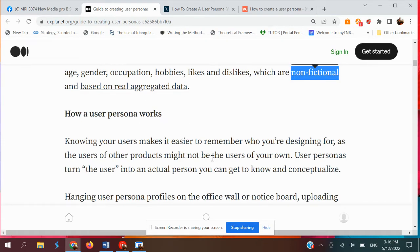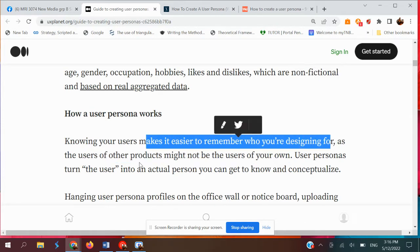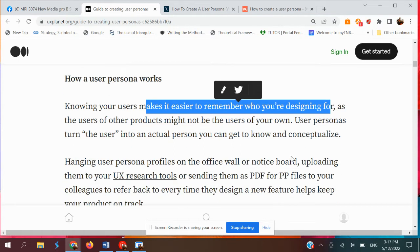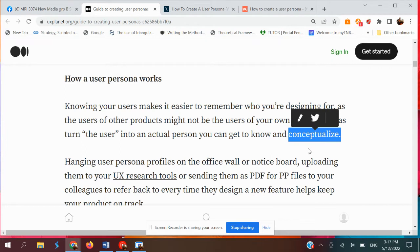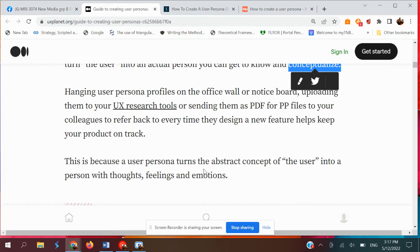How a user persona works: it makes it easier to remember who you're designing for, as the user of the product might not be you yourself. User persona turns the user into an actual person you can get to know and conceptualize. The keyword here is you try to conceptualize who your user profile or customer is. It is quite important for explaining to clients, especially non-designer clients, and it makes it much easier to visualize who your user and target audience are.